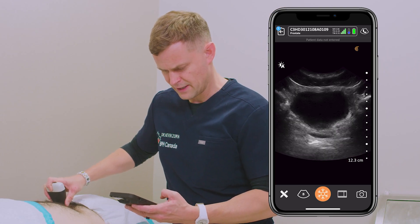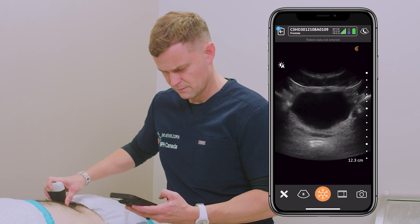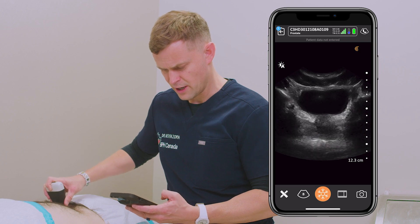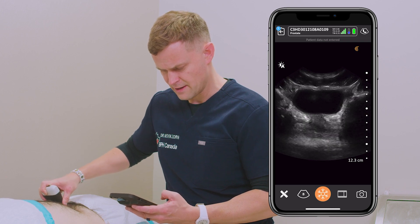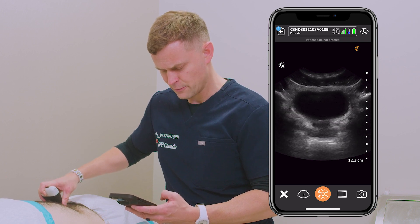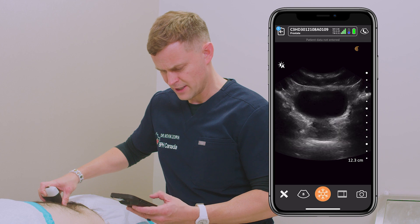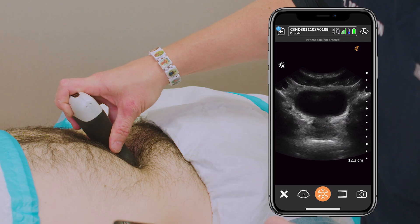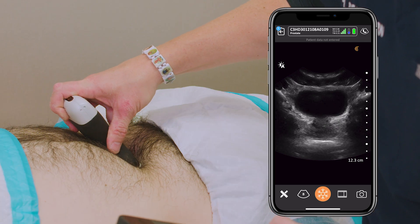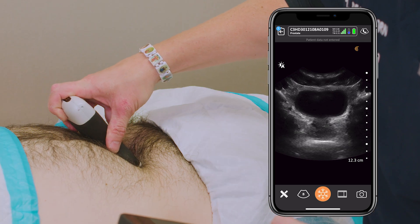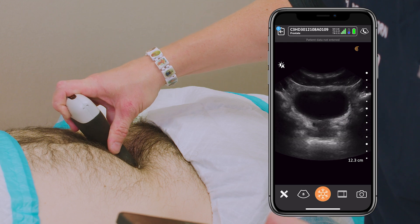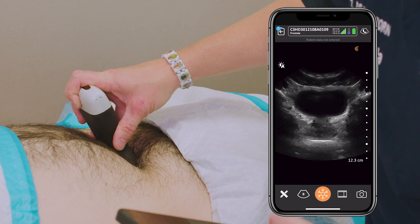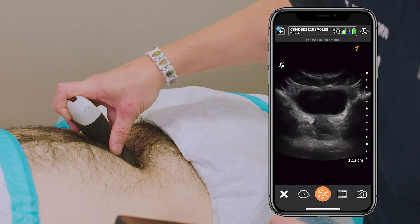I'm going to fan it out and I can zoom in. There are the seminal vesicles — the little bunny ears behind the prostate. Those are normal, and as I fan downward there's our prostate. Just getting an idea of the echogenicity — are there any hypoechoic areas or calcifications, suggestive of inflammation or chronic inflammation?